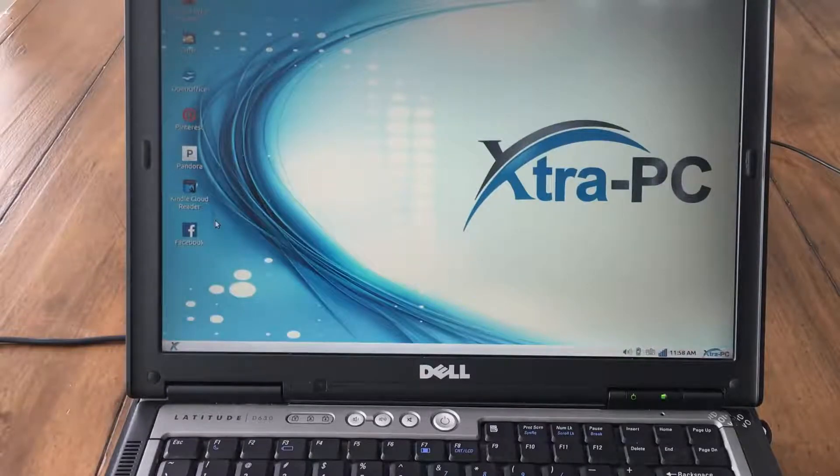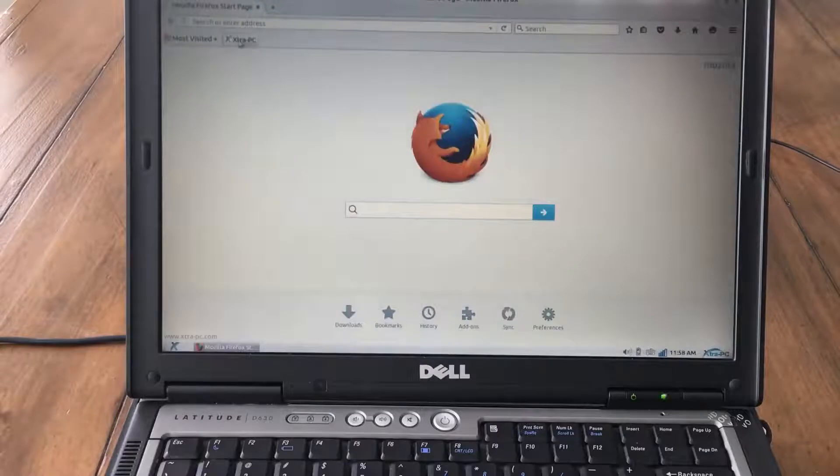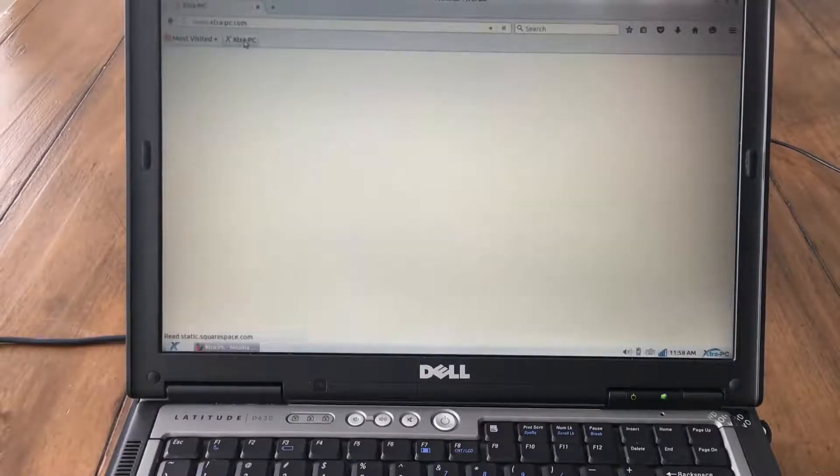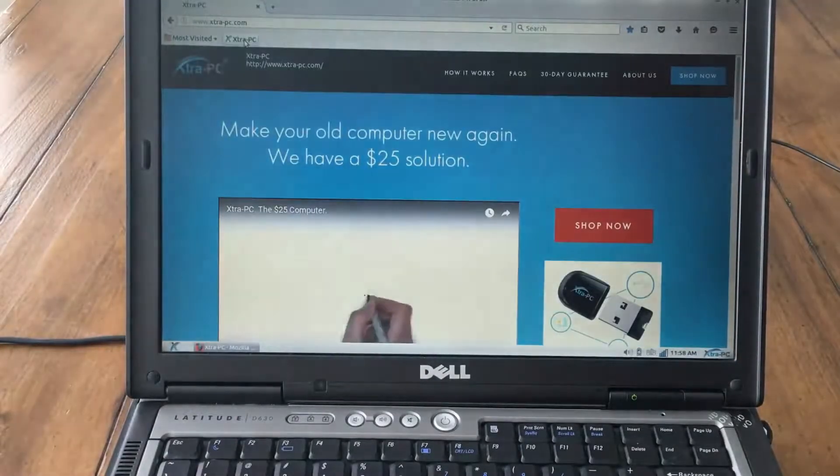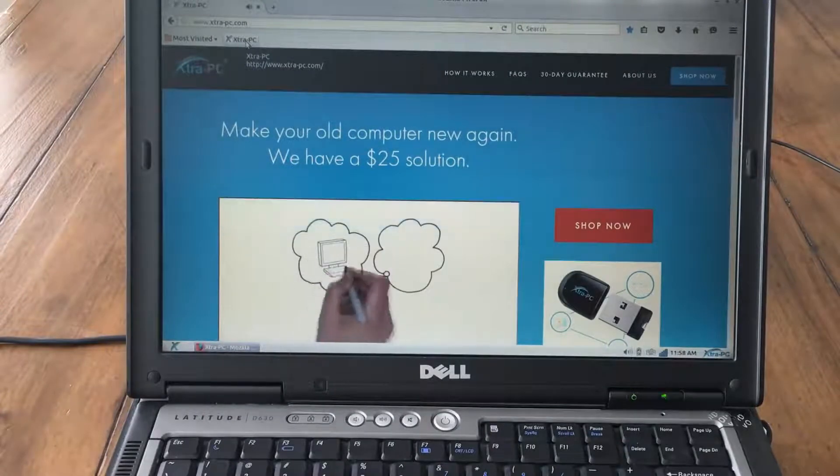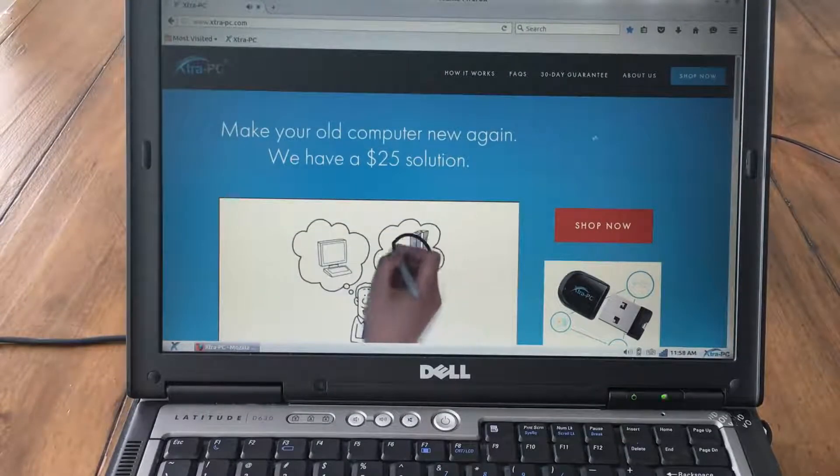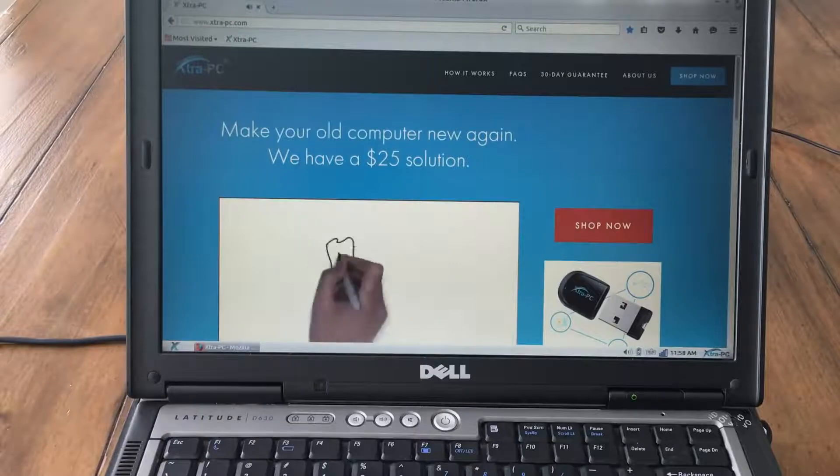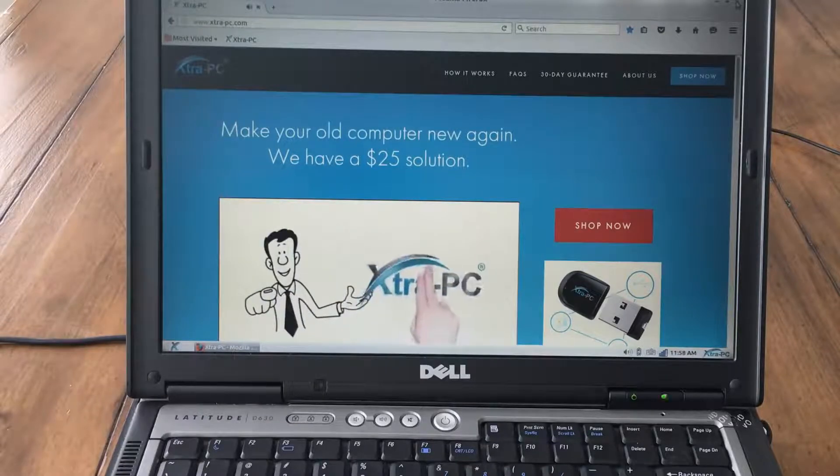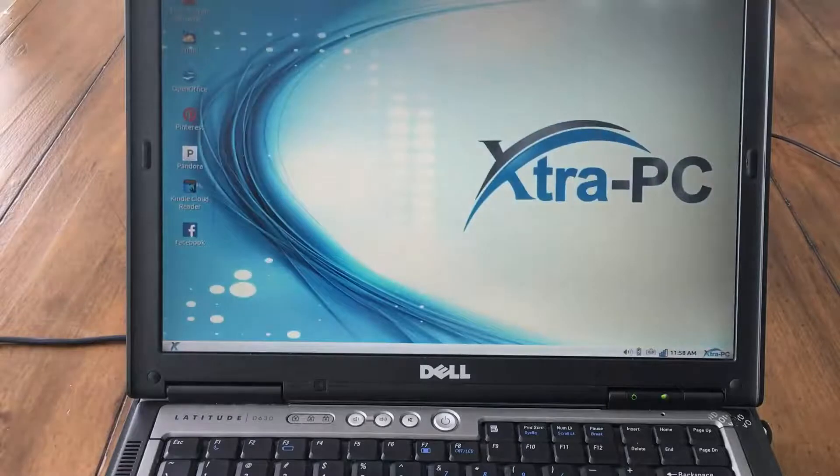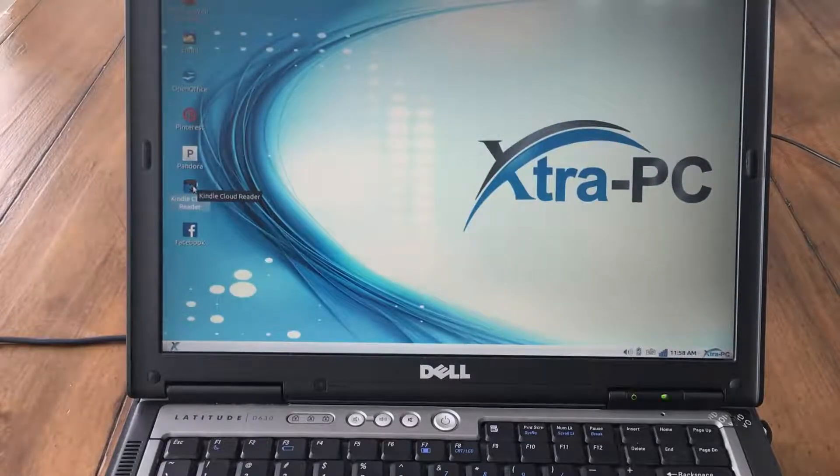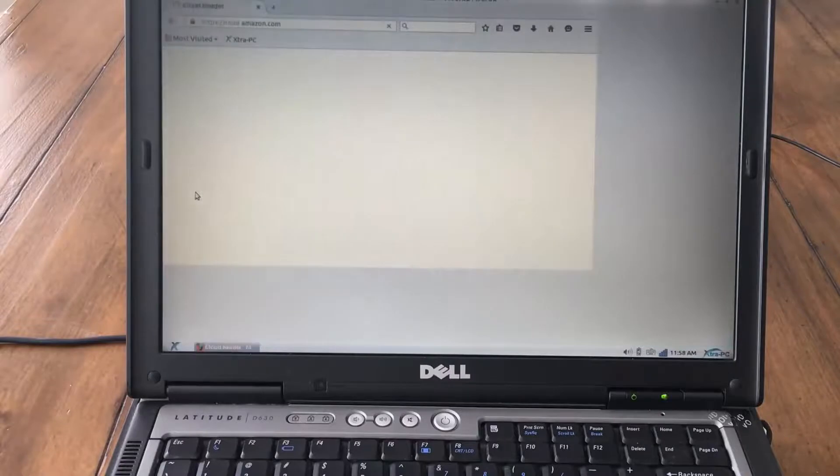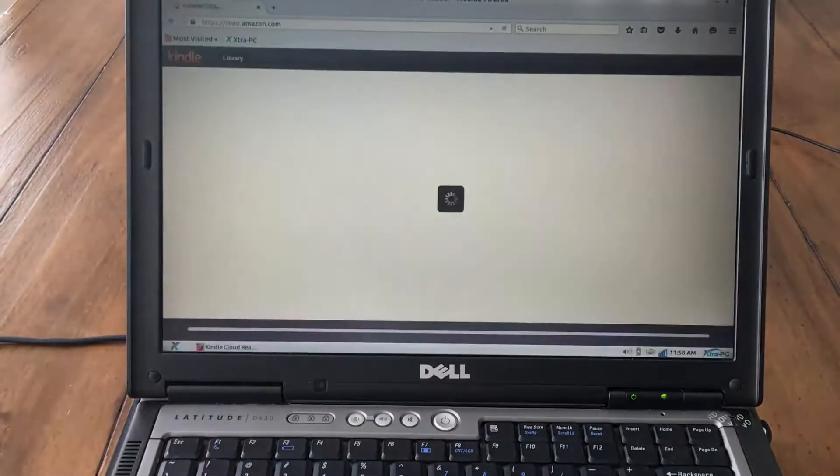Let's visit the Extra PC website. Let's check out a Kindle book. This is all happening in real time so you can see the performance of Extra PC.